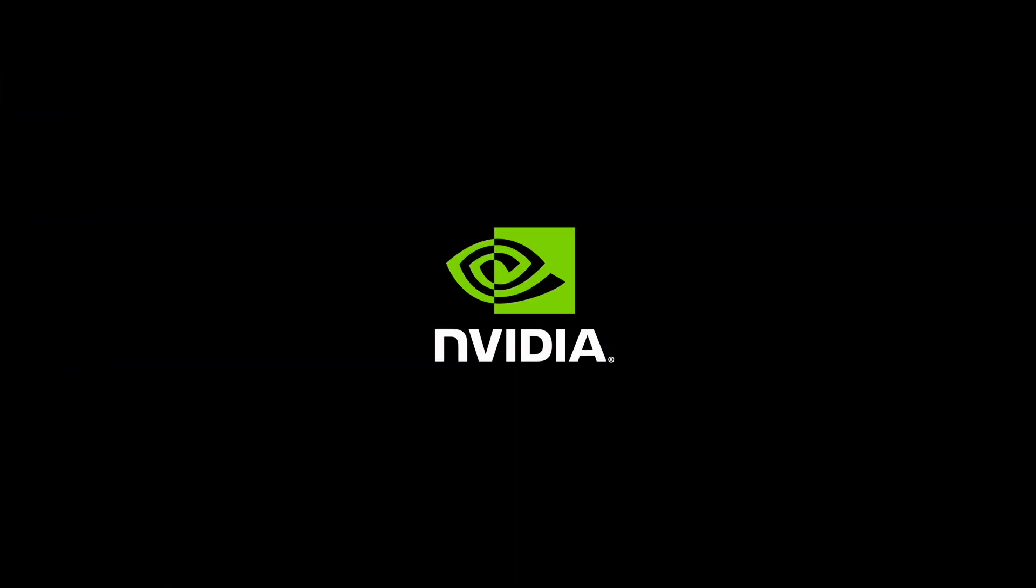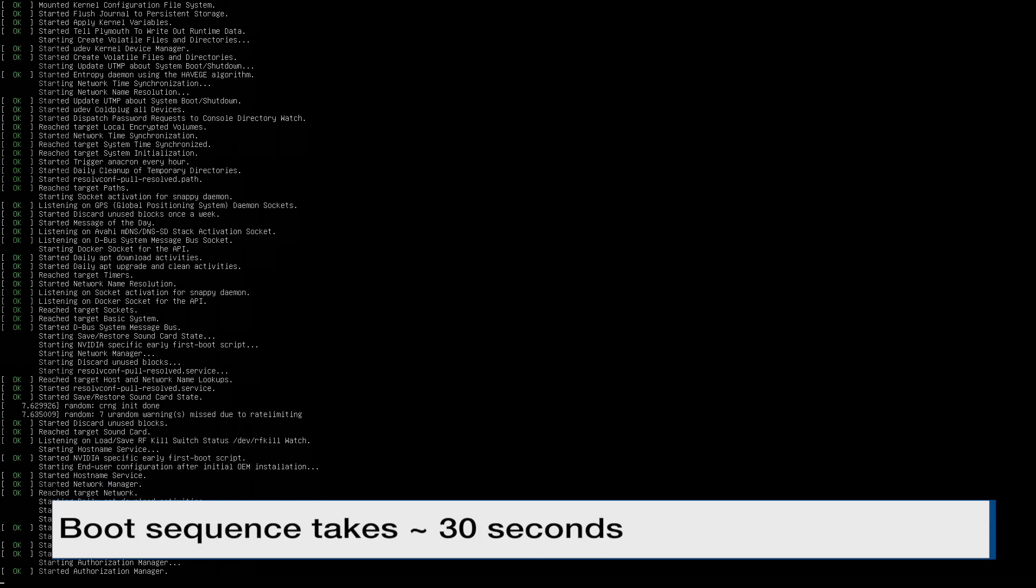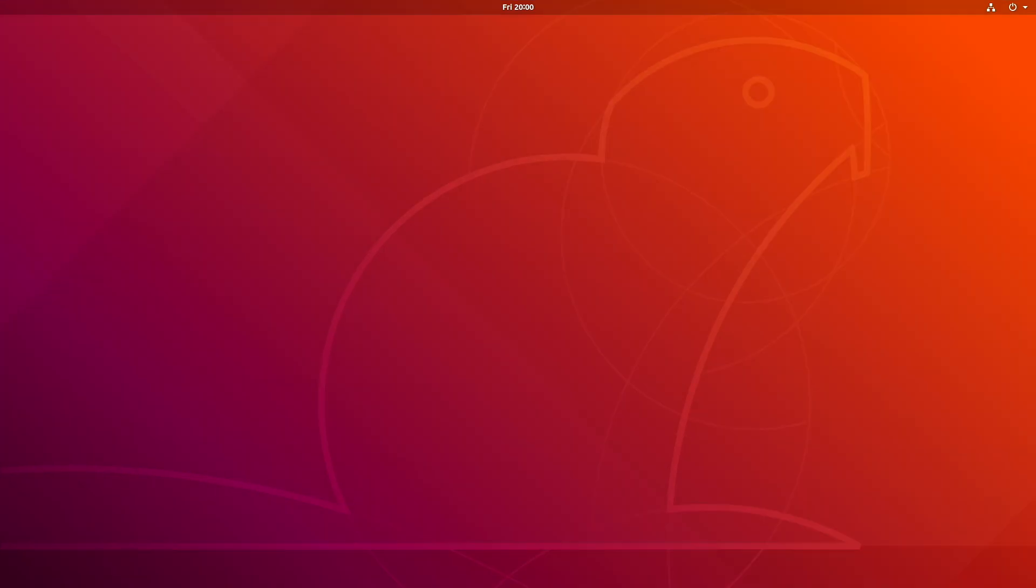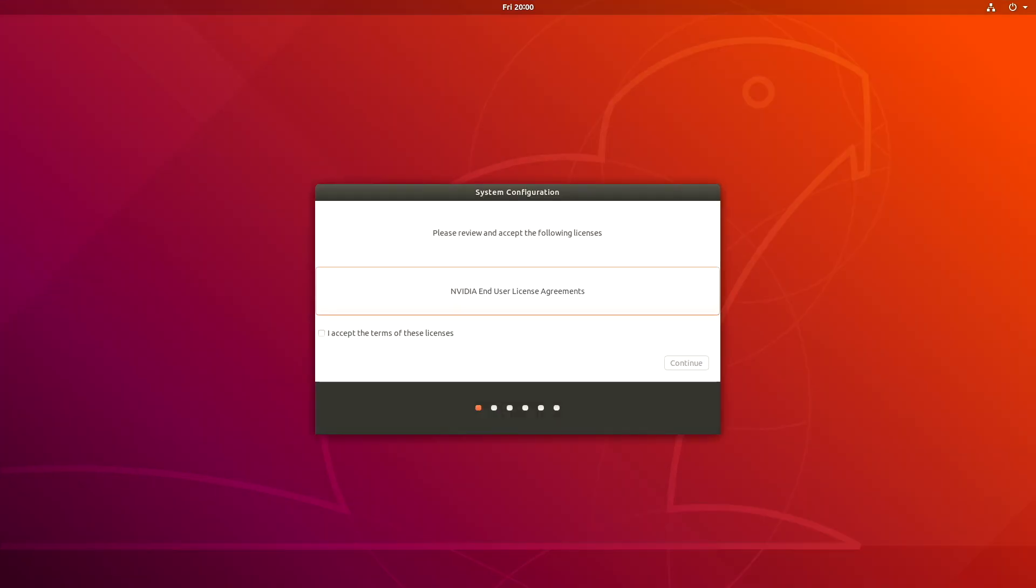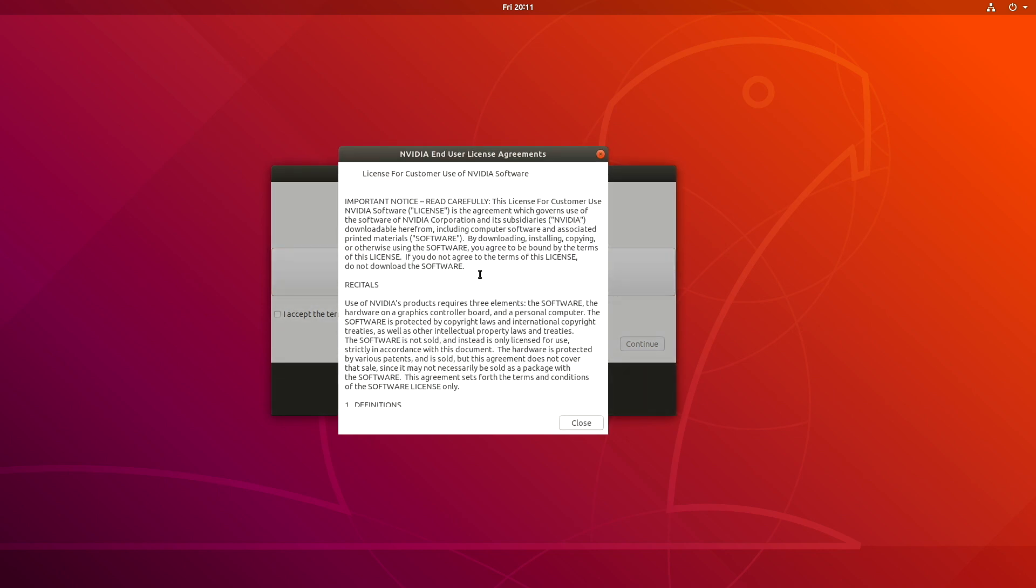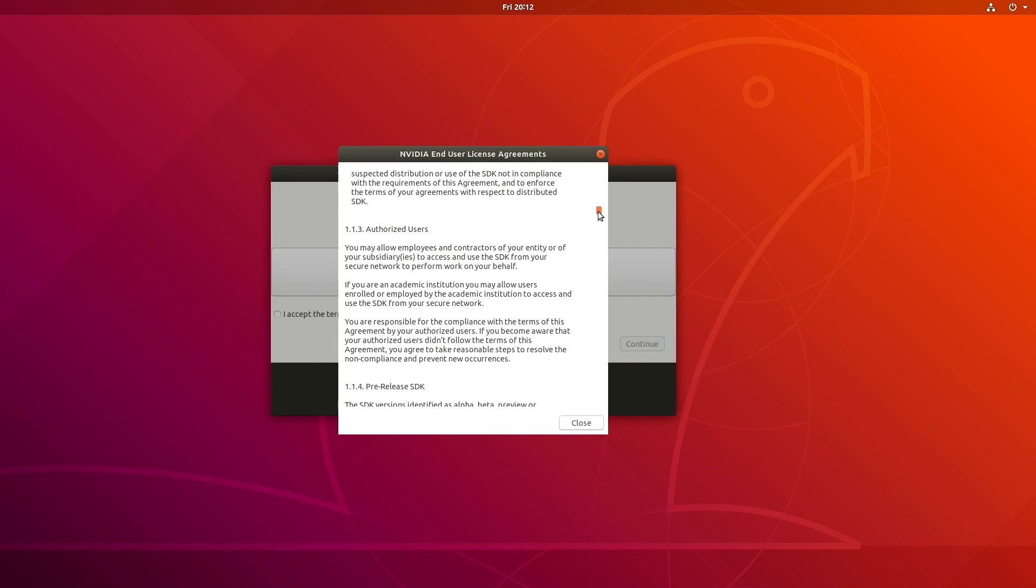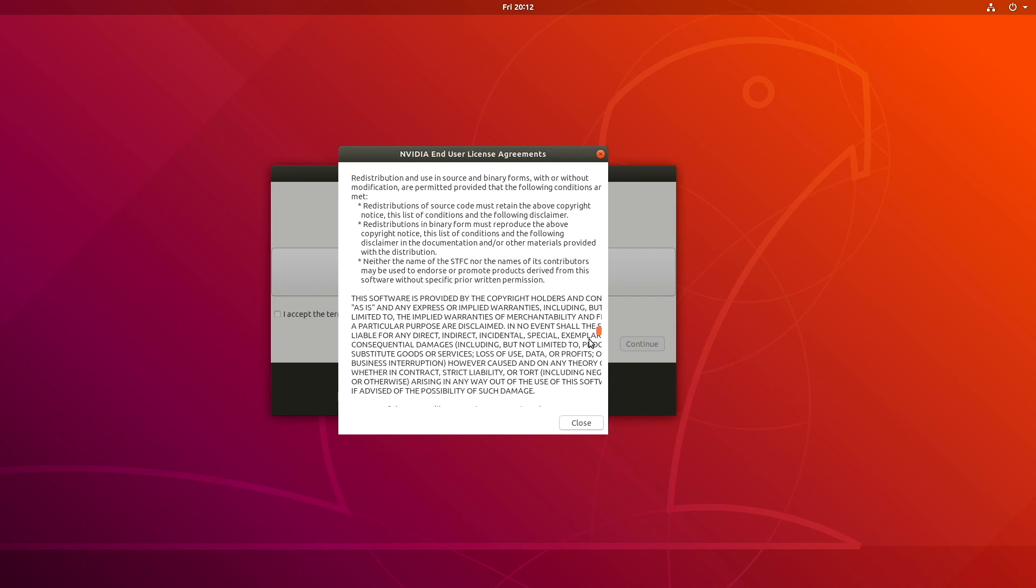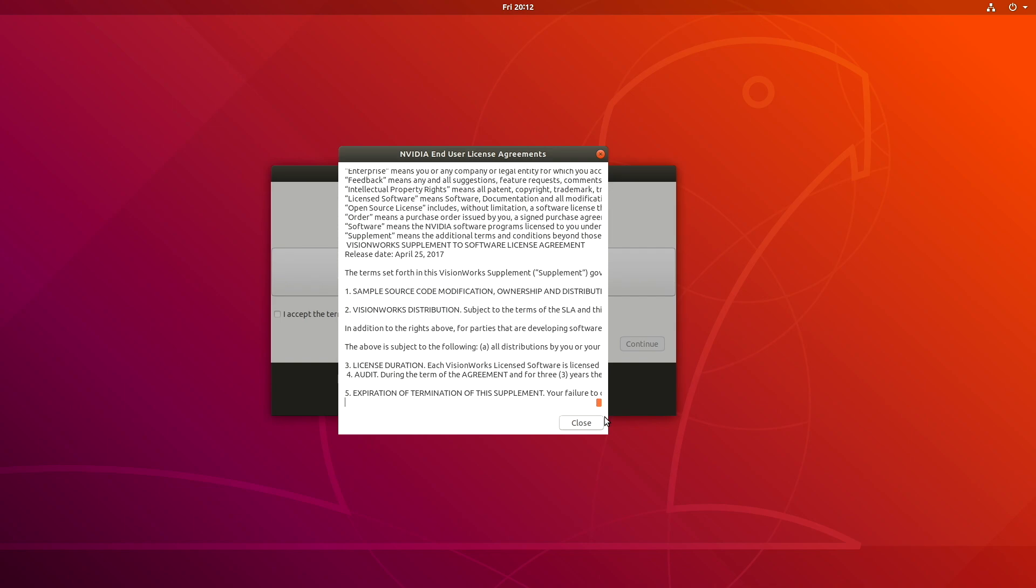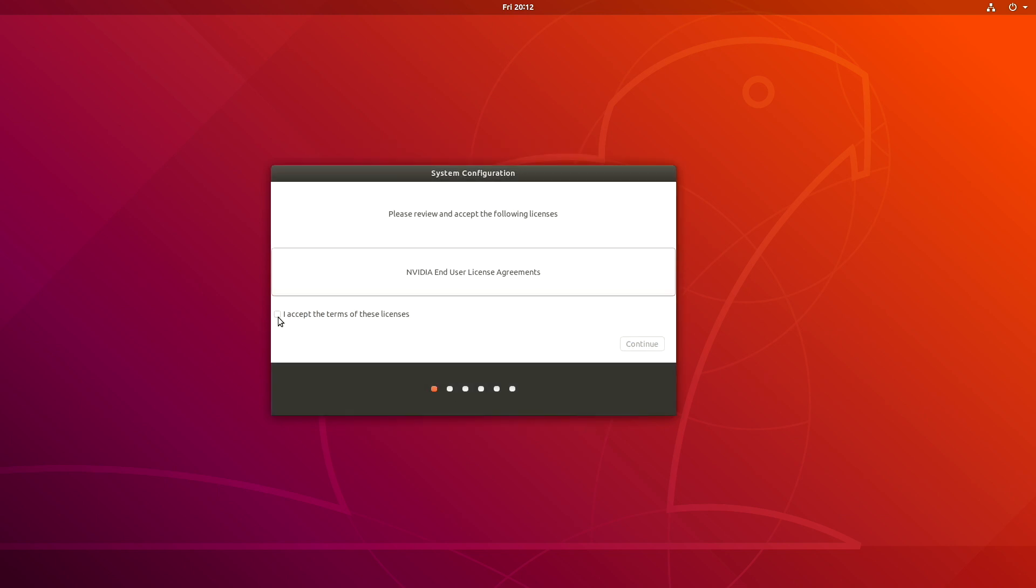Okay. Let's plug this puppy in. Please review and accept the following licenses. Important notice. Read carefully. I don't think so. Oh my. Close. I accept the terms of these licenses. Sure. Why not? Continue.